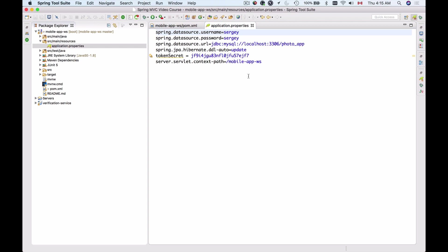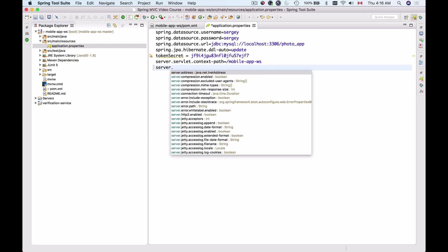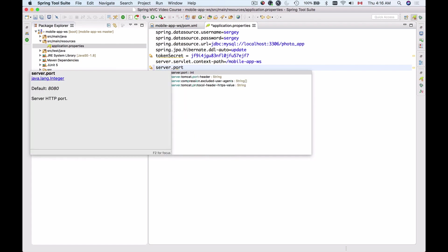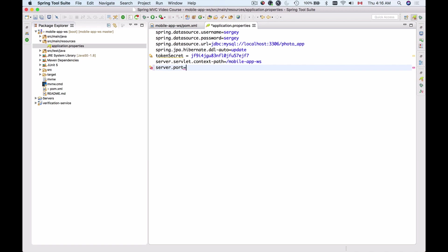So what you can do you can start your Spring Boot project on a different port and to do that you can configure your Spring Boot project in application properties to use a different port instead of 8080 and you can do that with server dot port. The default port is 8080 but we can assign it a different port like for example 8888 and this will enable you to start up your project completely independently and have it run in parallel with your other project on port 8080.